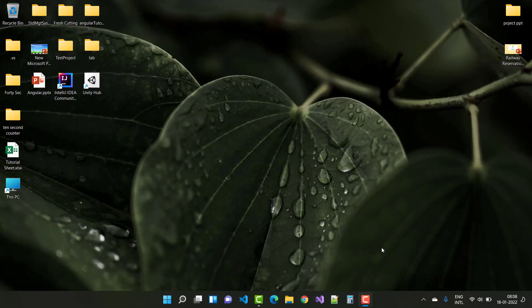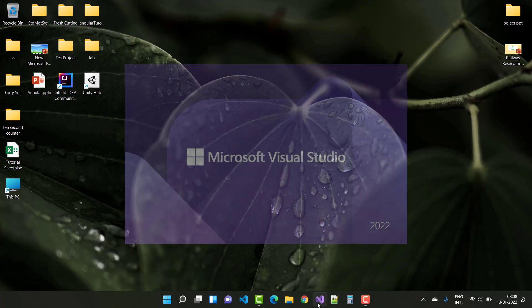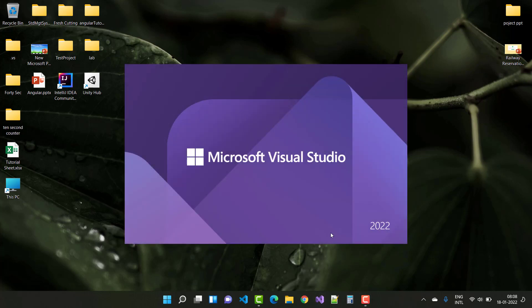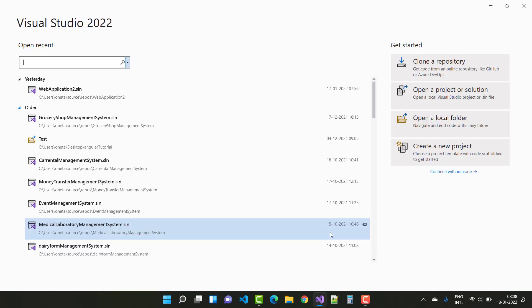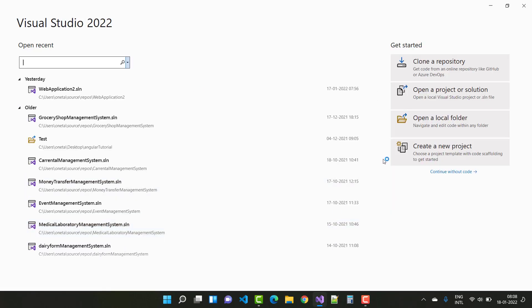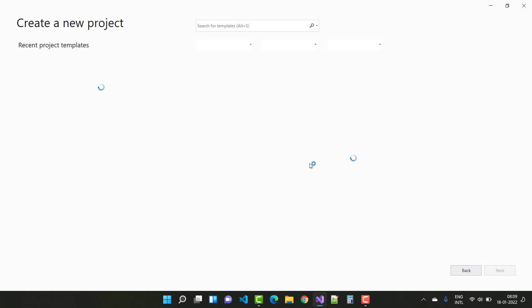Hello everyone, welcome to my channel ASP.NET Core. Today I am going to show you how to start Visual Studio 2022 and .NET Core 6.0. So let's create a new project in .NET Core 6.0.